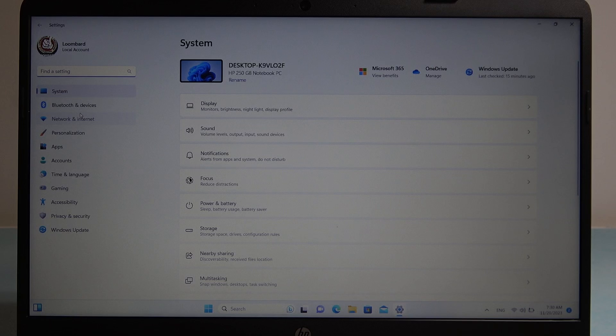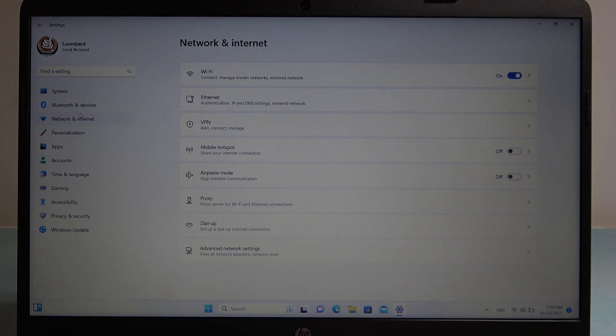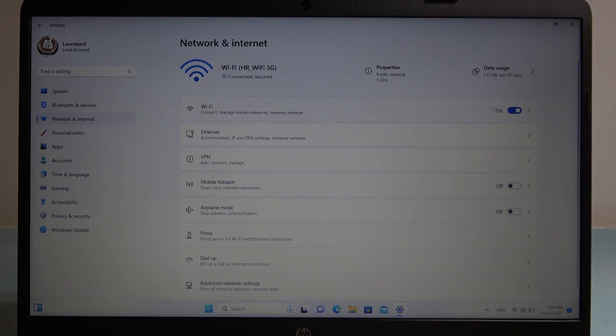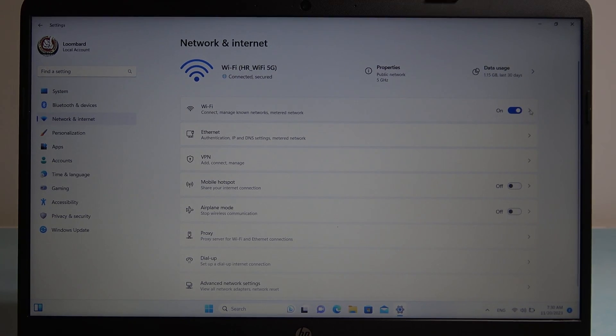Here select network and internet, there's the Wi-Fi and you can also turn it on and off. And that's it for this video.